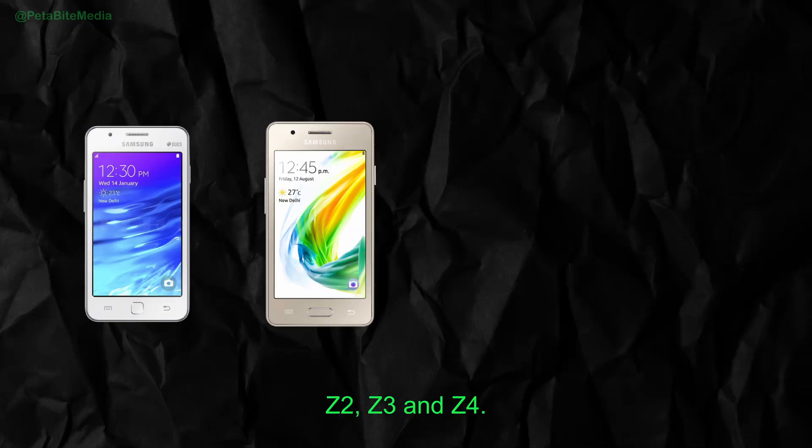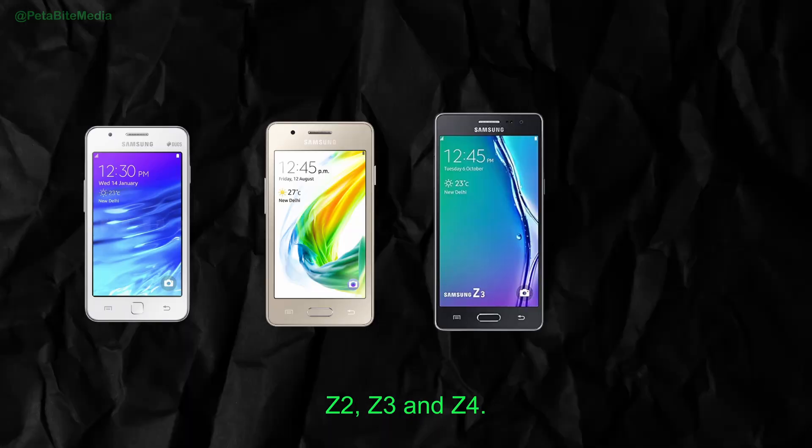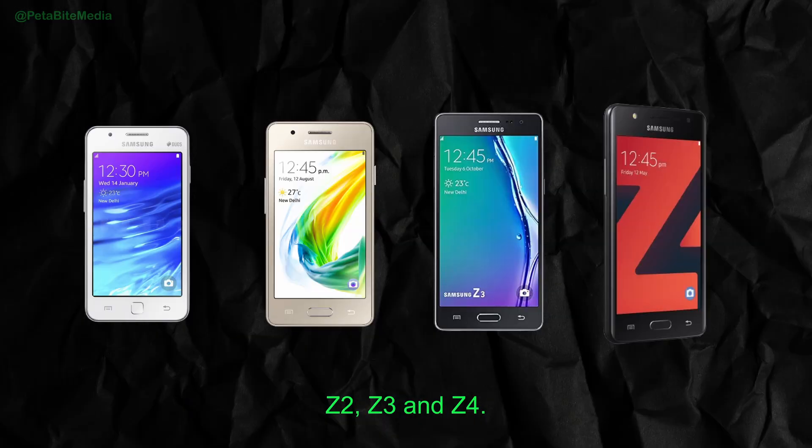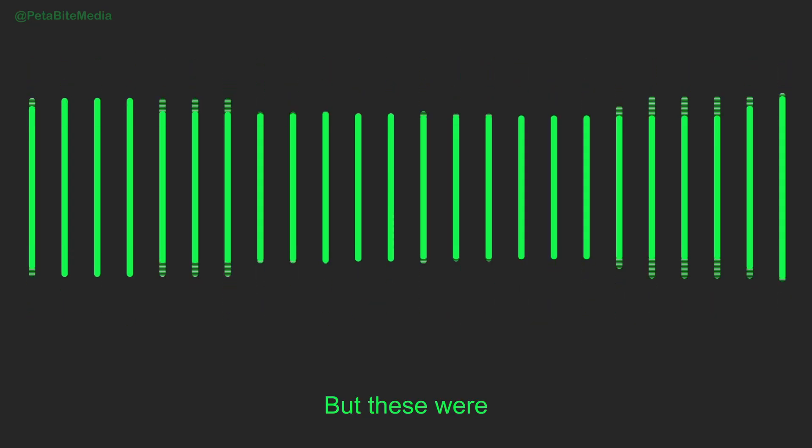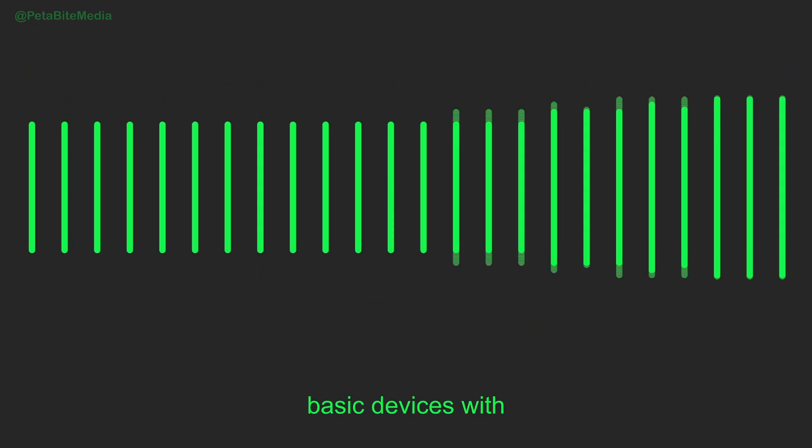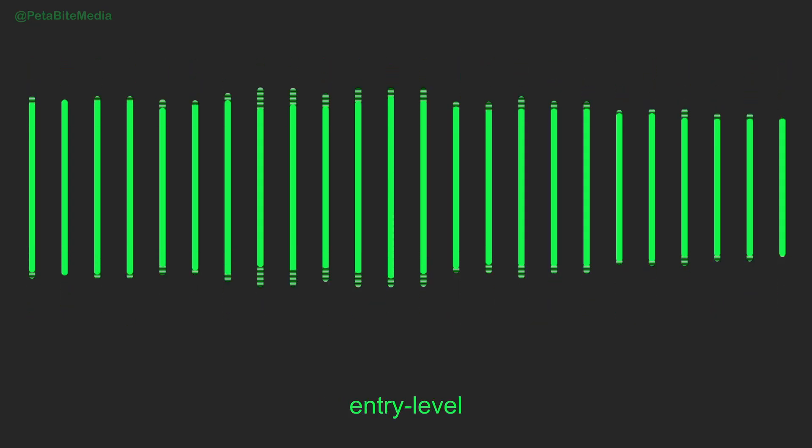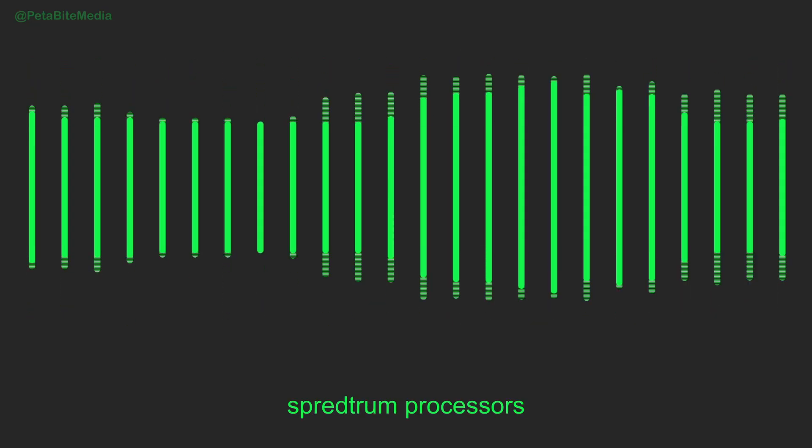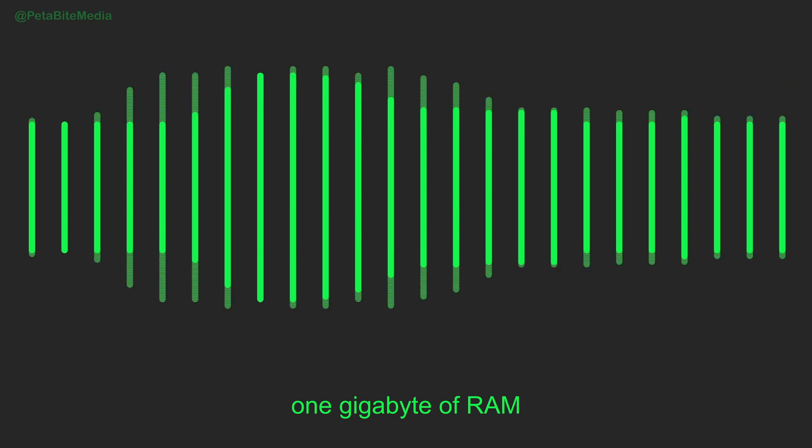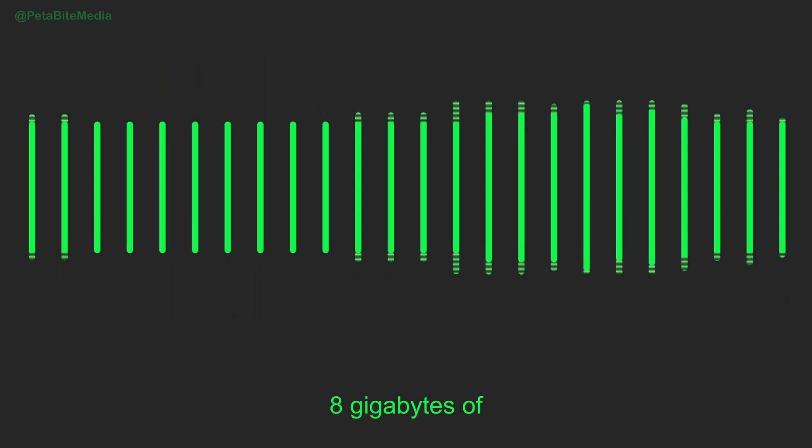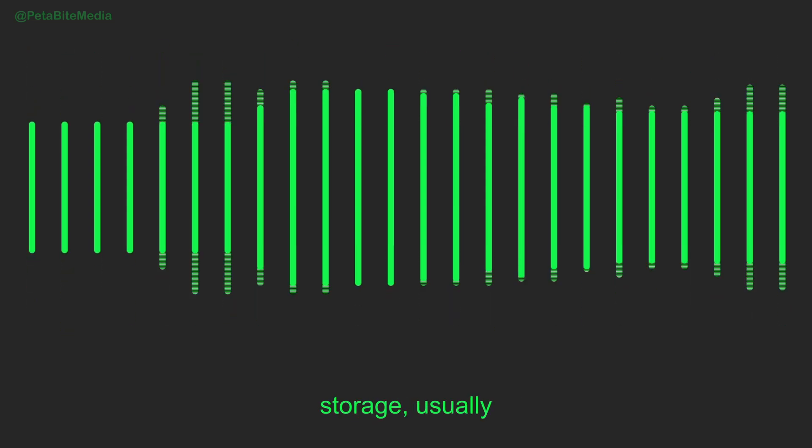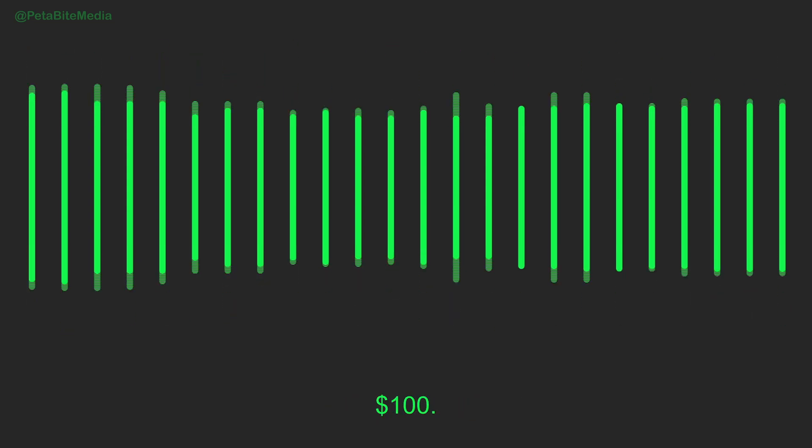which includes the Z1, Z2, Z3, and Z4. But these were basic devices with entry-level Spectrum processors, 1GB of RAM, and just 8GB of storage, usually selling around $100.